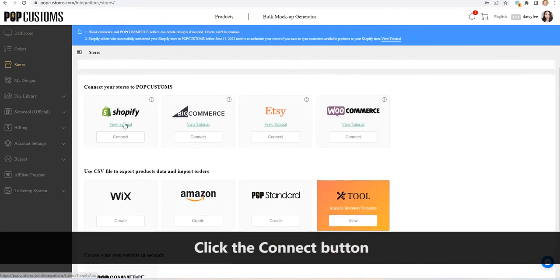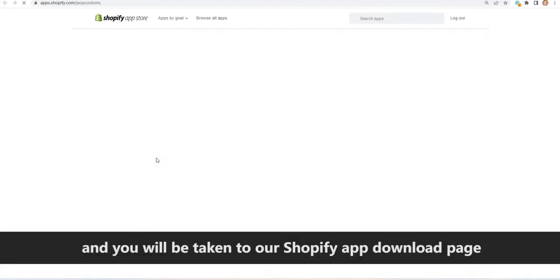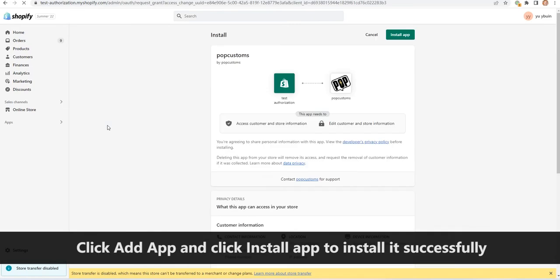Click the connect button and you will be taken to our Shopify app download page. Click add app and click install app to install it successfully.